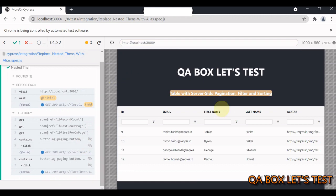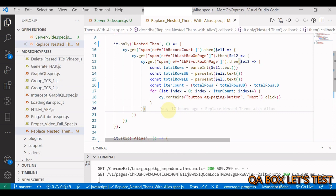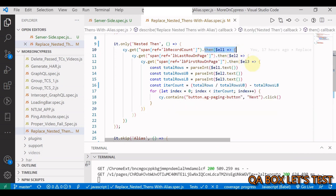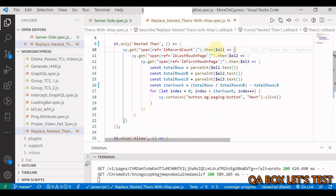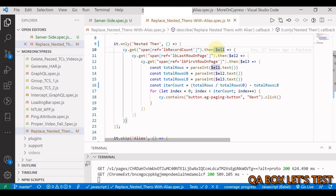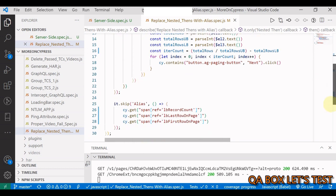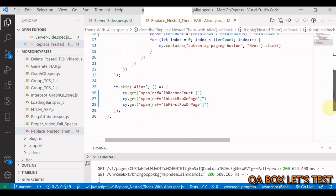Now the better way is to use aliases. Then has got a limitation which I've already talked about in my other series on Cypress. If you use then, whatever subject is being yielded by this command, you have to work on that subject then and there itself. You can't use it at a later point of time. With alias you have the ability to use it at any point of time later on.